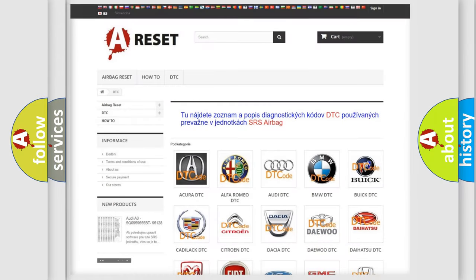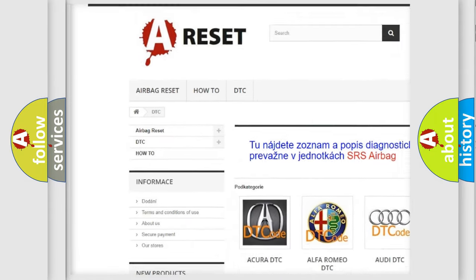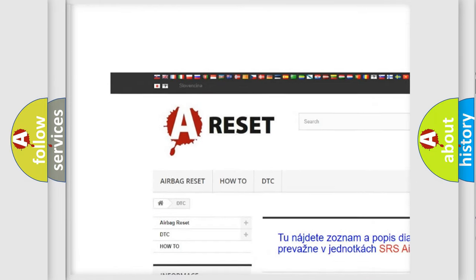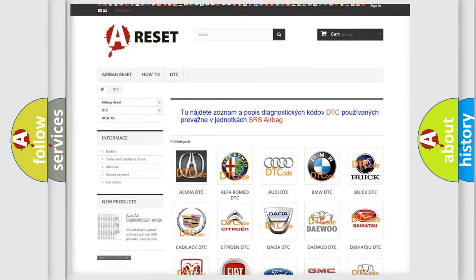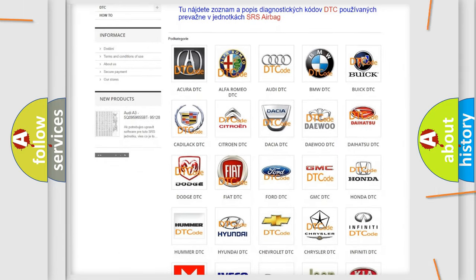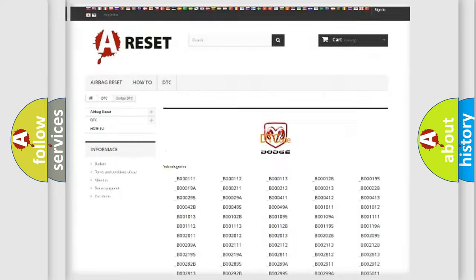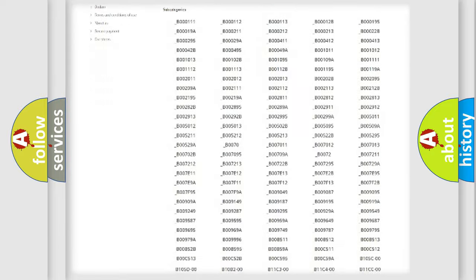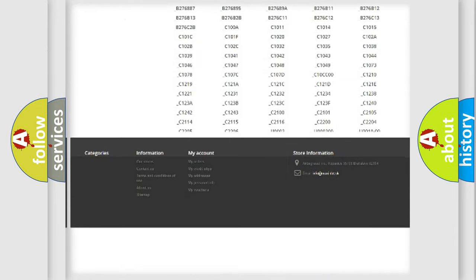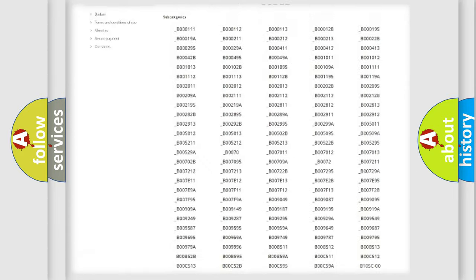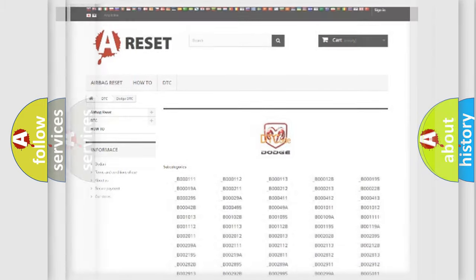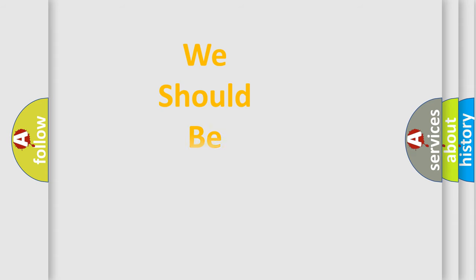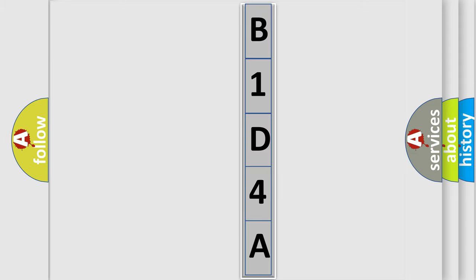Our website airbagreset.sk produces useful videos for you. You do not have to go through the OBD2 protocol anymore to know how to troubleshoot any car breakdown. You will find all the diagnostic codes that can be diagnosed in Dodge vehicles. Also many other useful things. The following demonstration will help you look into the world of software for car control units.